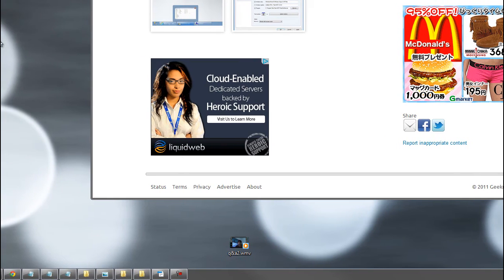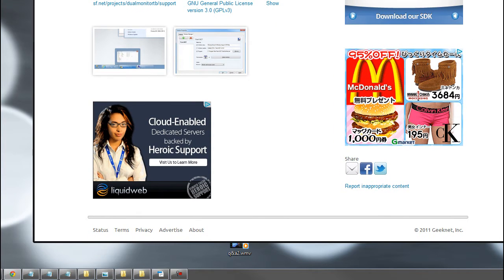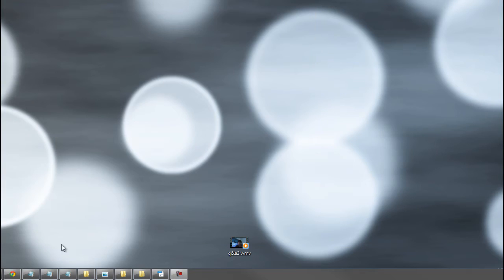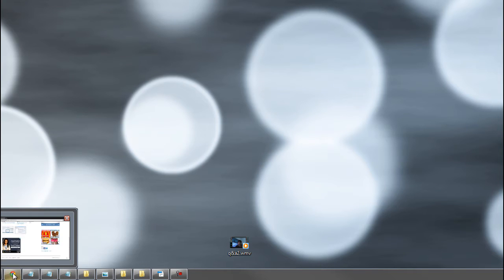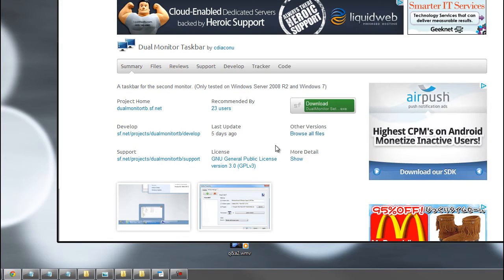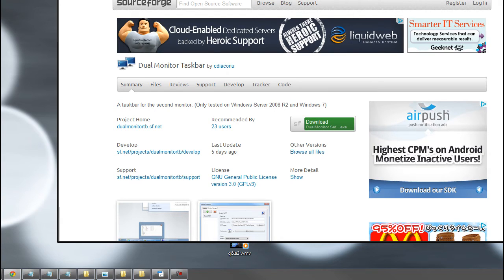And it really just allows you to maximize and minimize applications to certain monitors. So if I have this Chrome window over here, I can minimize it to this monitor. So it'll go down here, and then I can obviously just open it up here rather than having to go all the way to the first monitor, click it, and open it. It's a hassle, especially if a lot of windows are open - it can get kind of crowded.